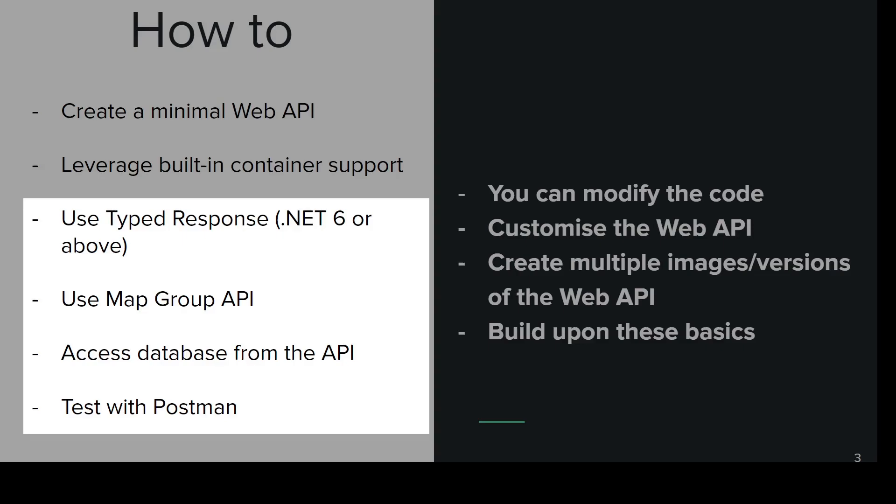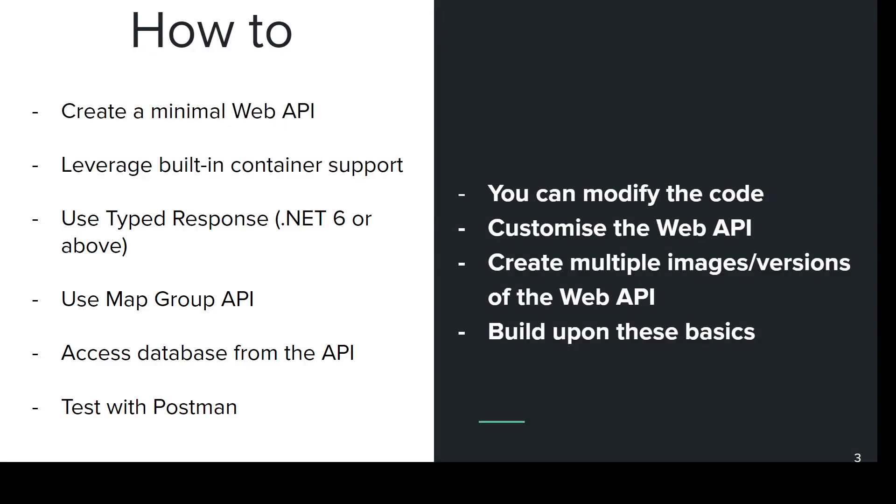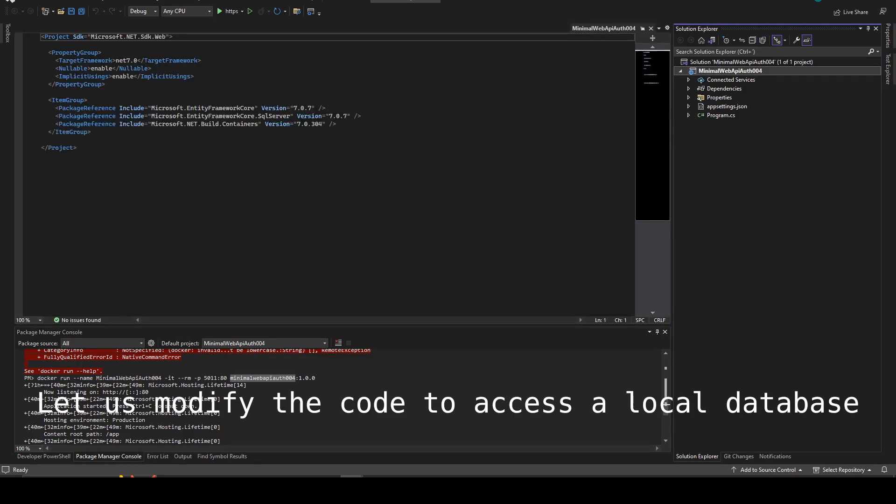We will now modify the Minimal Web API using type responses for .NET 6 or .NET 7. We're going to use Map Group API to be accessing an existing database from the API and test everything with Postman. So let's first modify the code to access the local database.